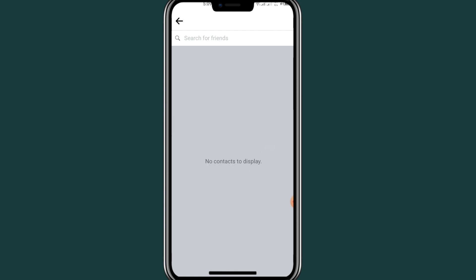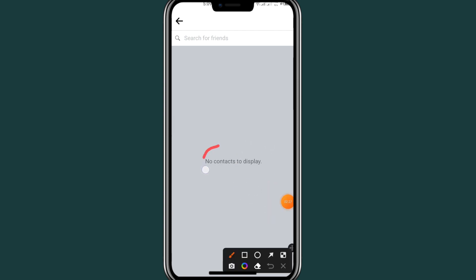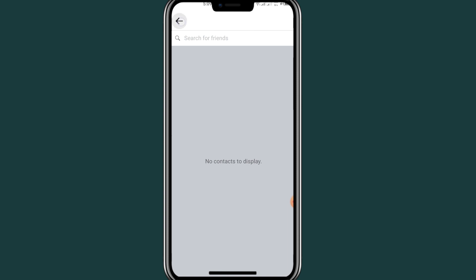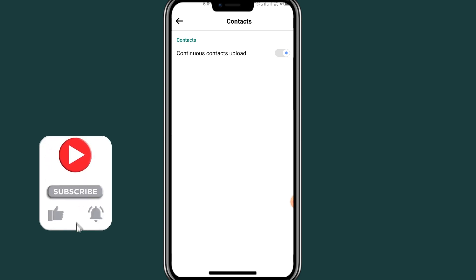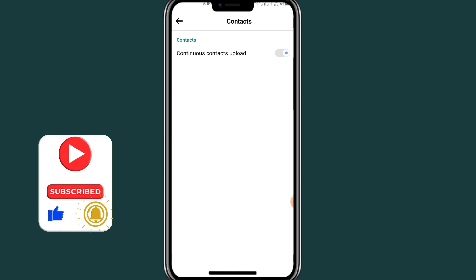As you can see, it says there are no contacts because on this phone I don't have any contacts, so that's why it says no contacts to display. This is the place on how to turn on your contacts on your Facebook account — that's the step on how to do it on any device, either Android or iOS.